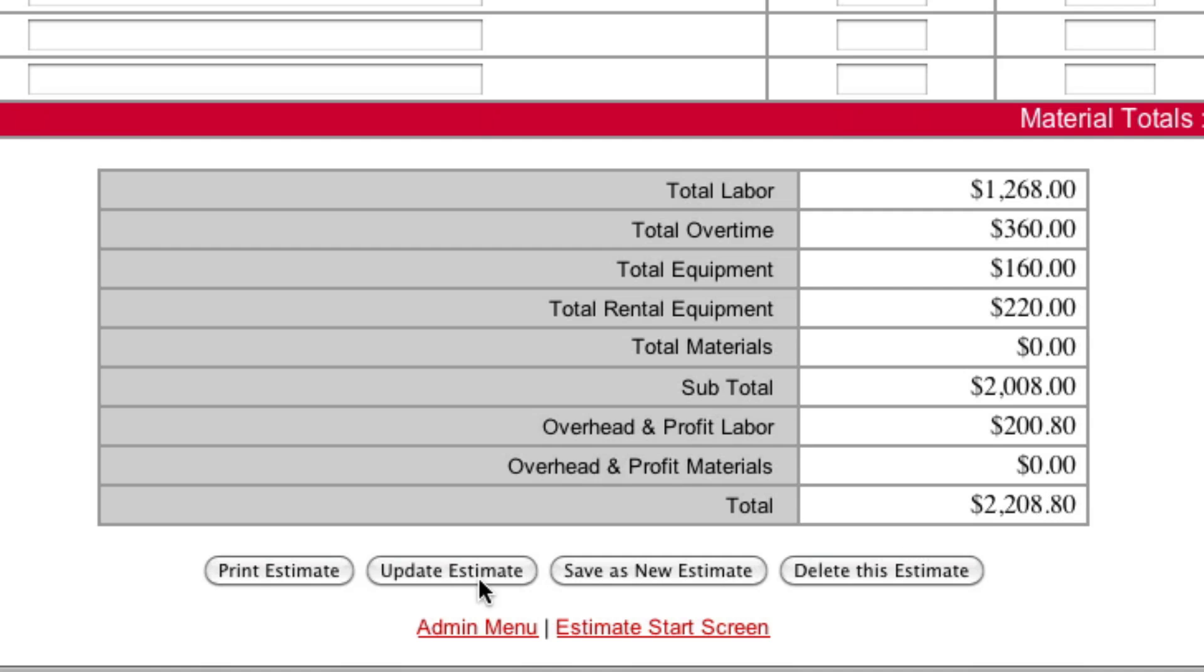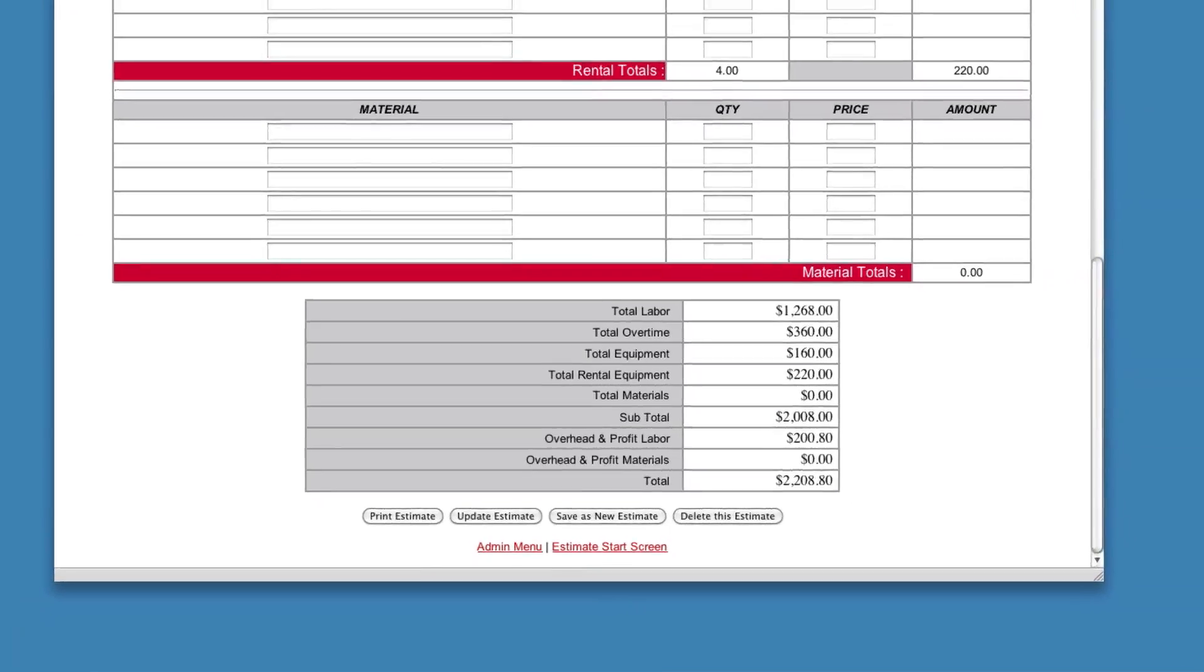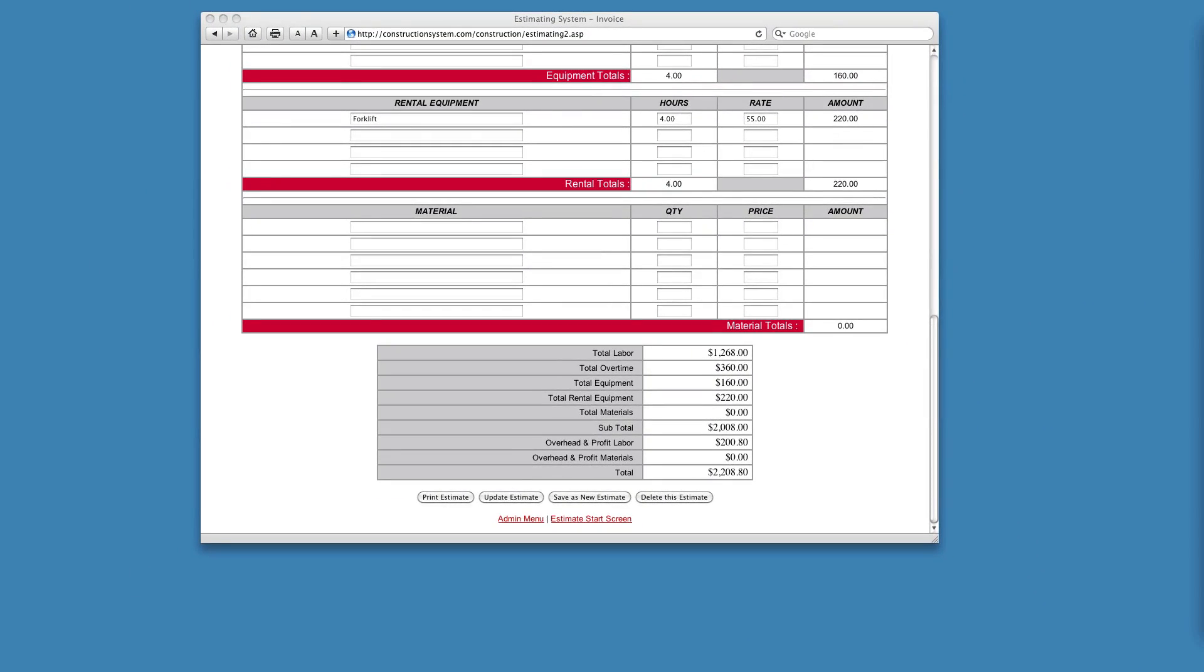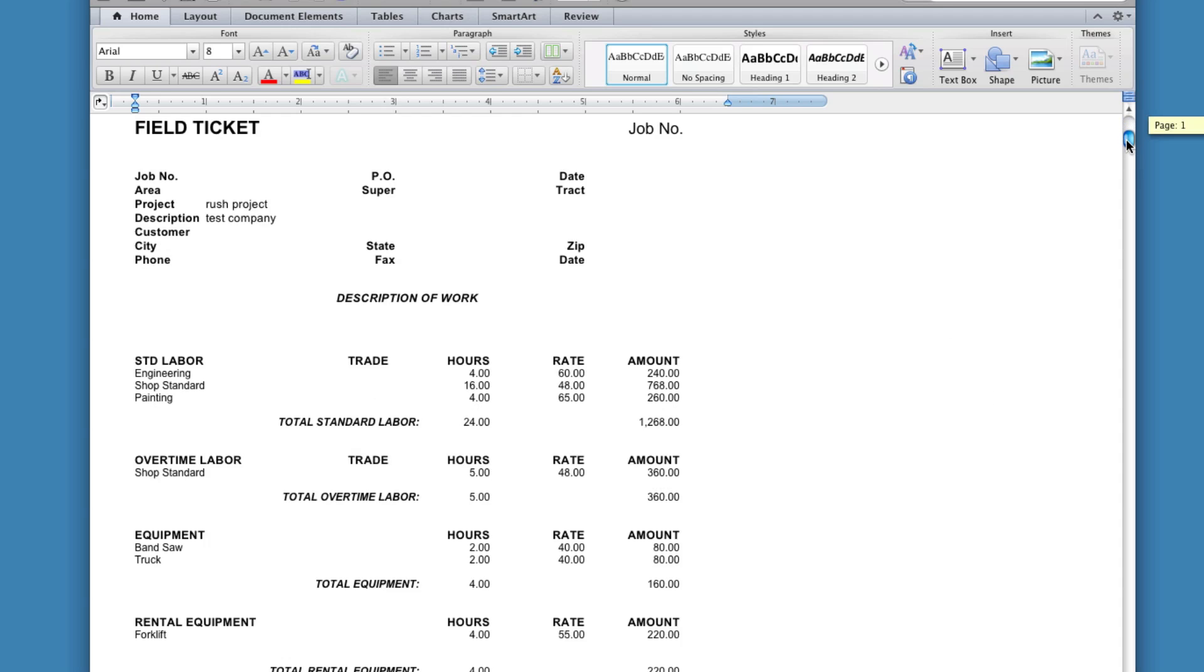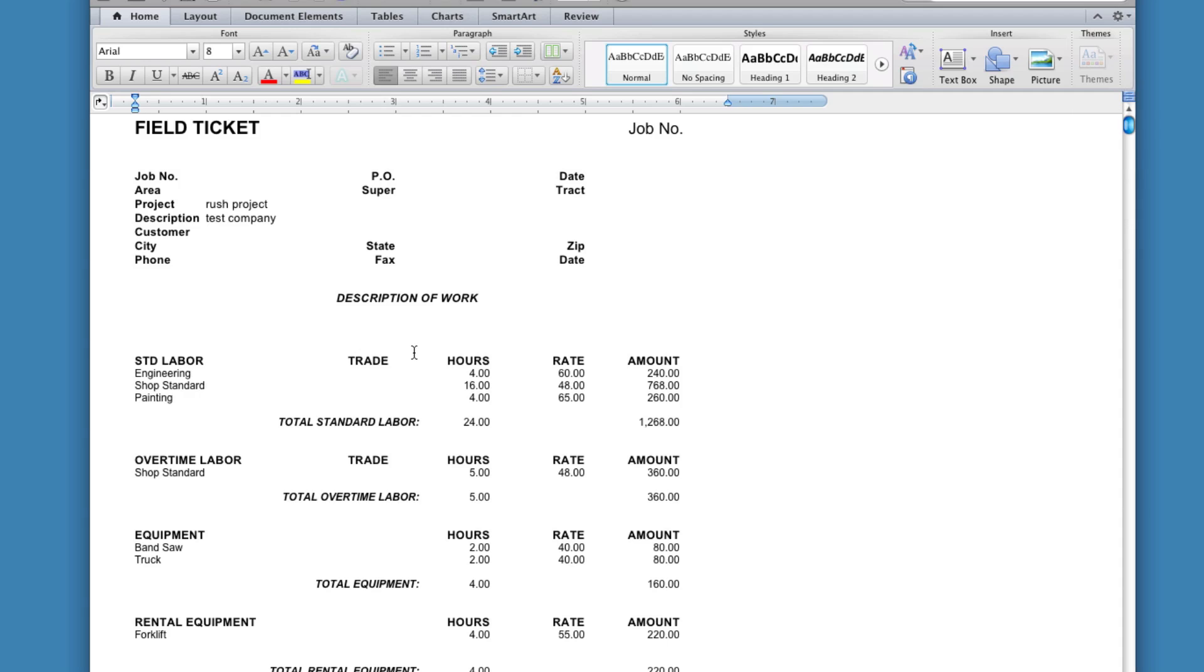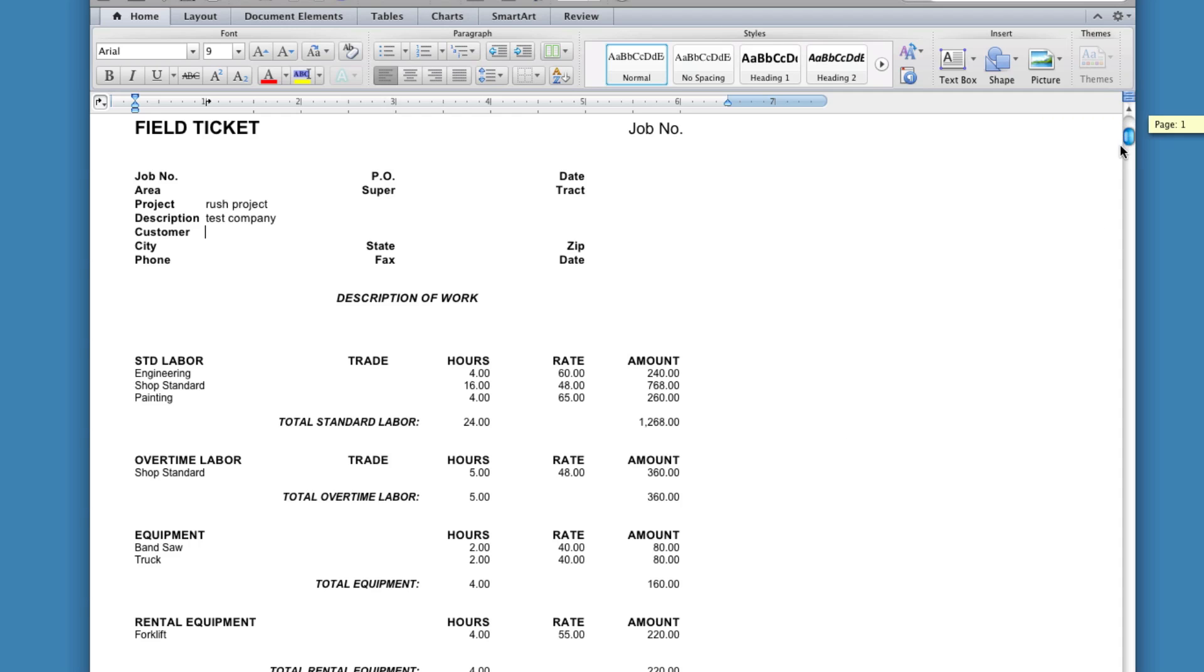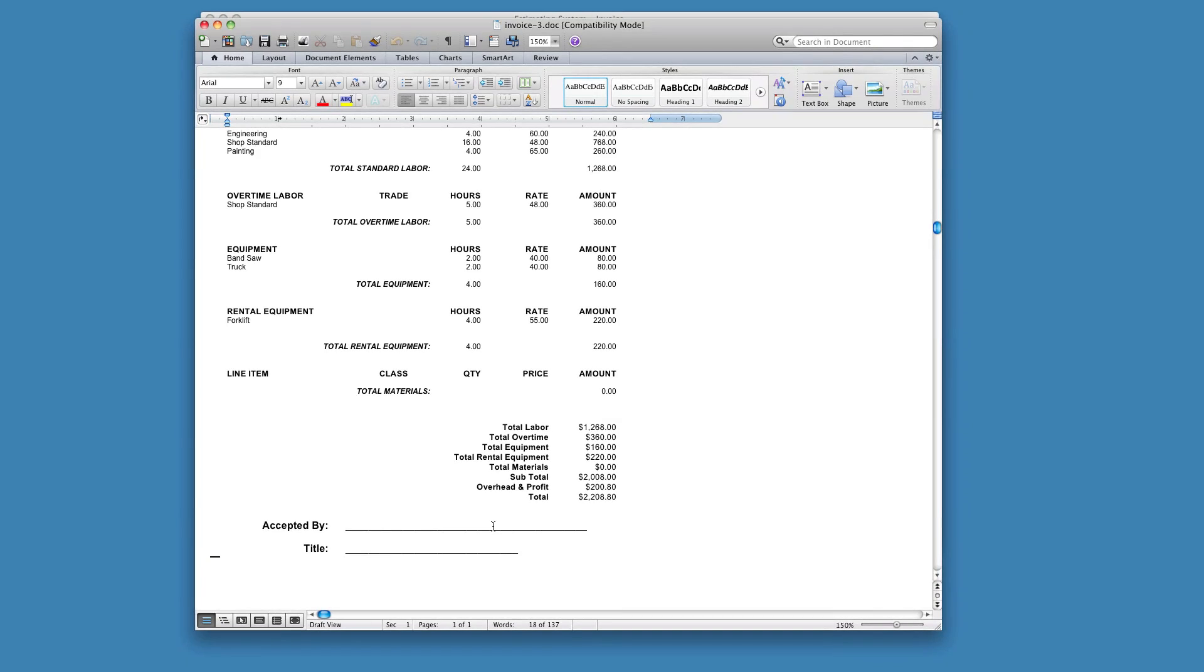So the next thing we're going to do is we're going to hit print estimate. So I'm going to hit that now. Now what that's done is that's flipped this out to Microsoft Word. Here's your job in Microsoft Word now. And as you can see it's all broken out. So here's your company name. Now this is Microsoft Word. So you can do whatever you want to in here. So you basically just hit file and save this. And attach it in an email and out it goes. And they print it, accept it, send it back, and you're up and working.